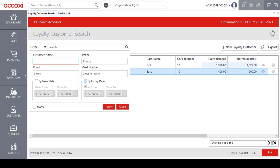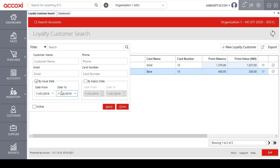Users can also filter data by selecting By Issue Date, By Expiry Date, and the Inactive option. If the user selects By Issue Date or By Expiry Date, they need to mark the option first and then enter the starting date along with the end date. After that, the data will be displayed based on the date range entered.